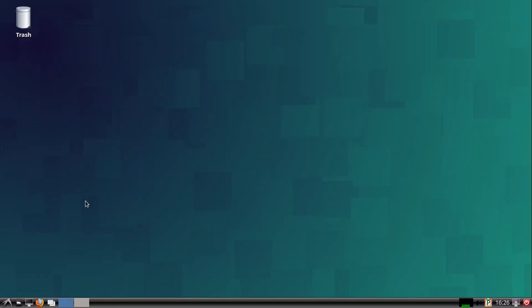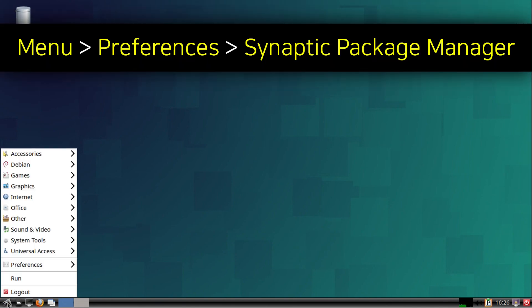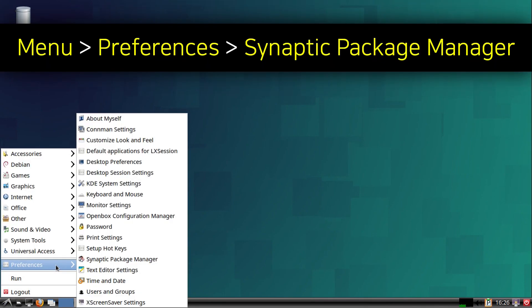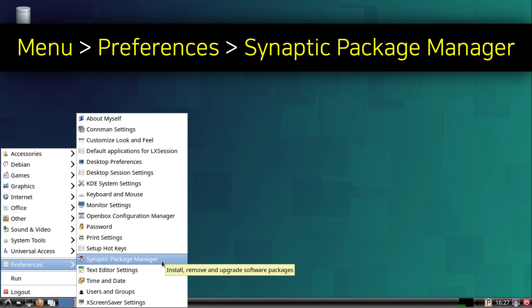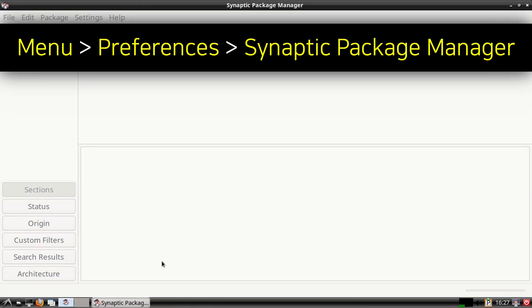To install a GUI version of the game Go, I will be using Synaptic Package Manager. To open Synaptic, I am going to go to the menu, and in the Preferences category, I'm going to click on Synaptic Package Manager.